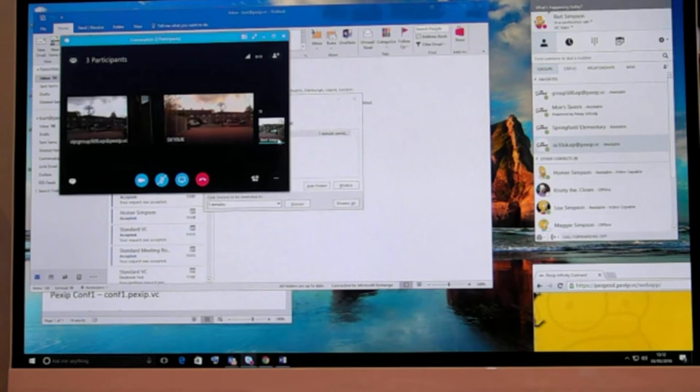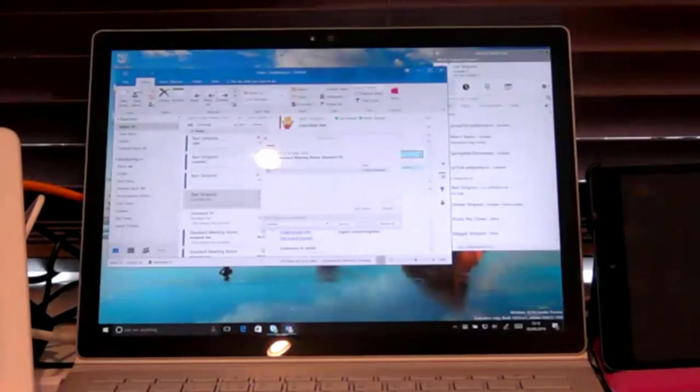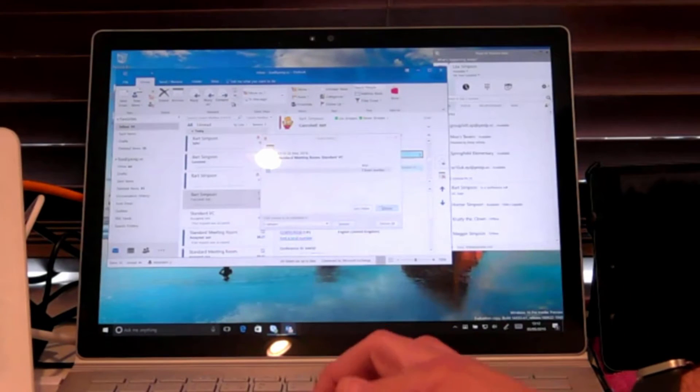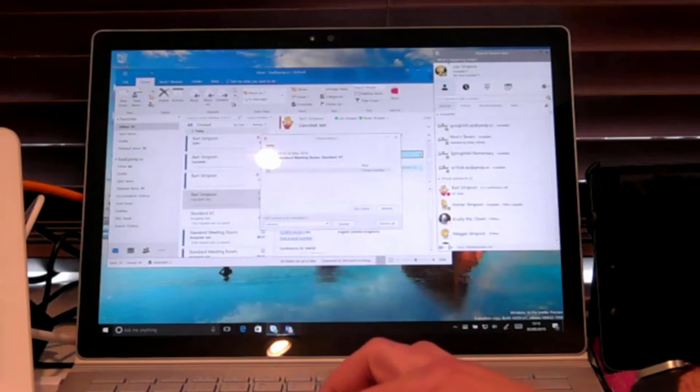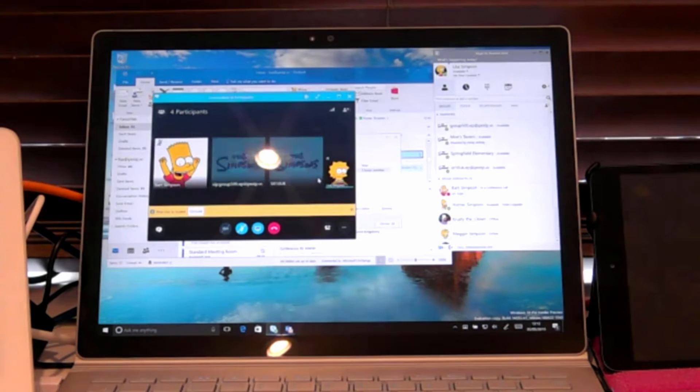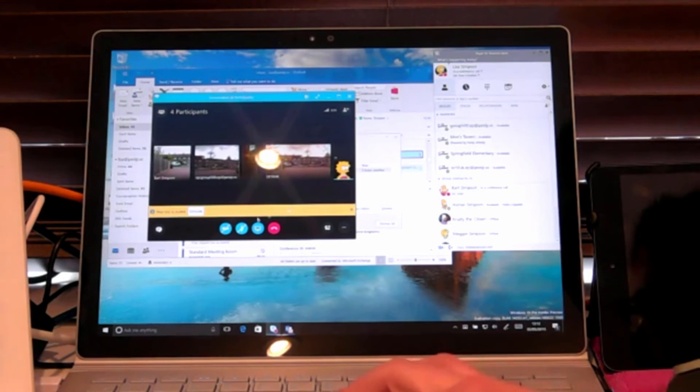Now if I just hop over here to my Surface Book and I will join the online meeting too. Again simple workflow, very native experience, let's turn our camera on.